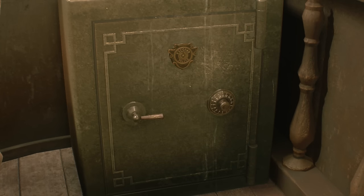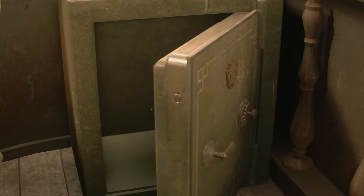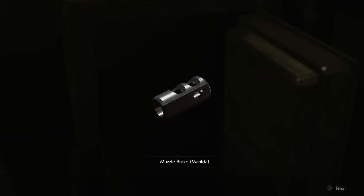Open the safe and you will get a weapon part for Leon and a weapon part for Claire. Leon will have his weapon, Claire most likely will not.